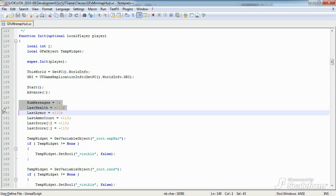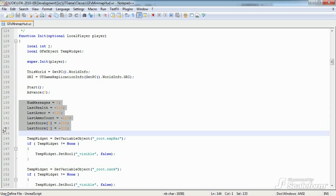This next little block sets the initial values for several important variables, including the number of log messages, as well as the last health, armor, ammo, etc. We set these to negative amounts since we're starting a new game.